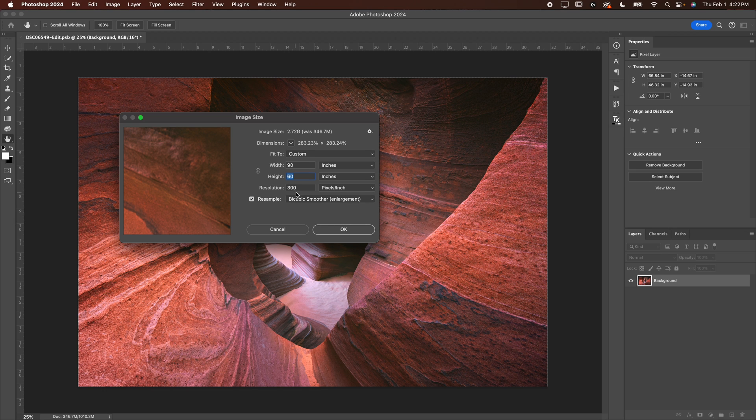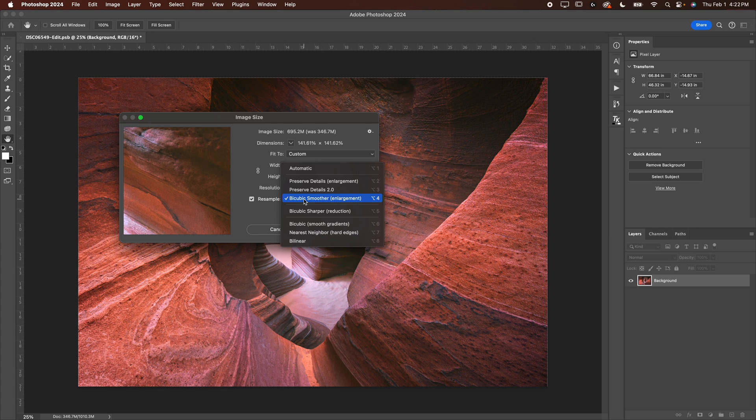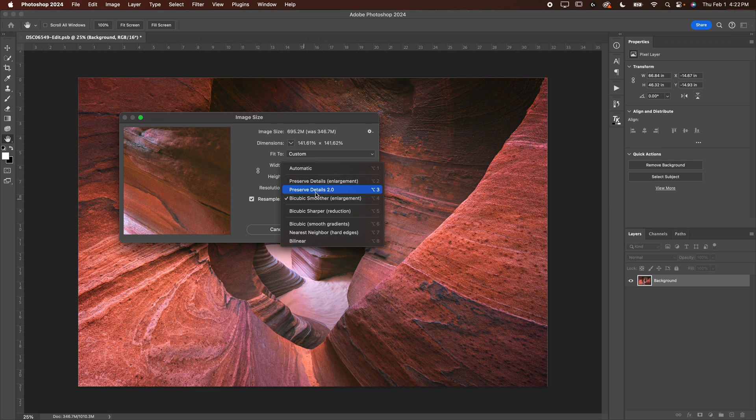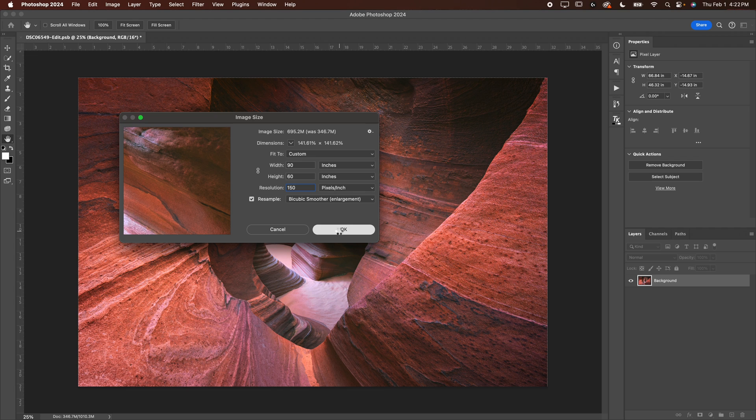Now, you can change the resolution to 150 pixels per inch. And then I want to resample. I want to use the bicubic smoother. You can also use preserve details, but I think the bicubic smoother works a little bit better in my experience for printing.